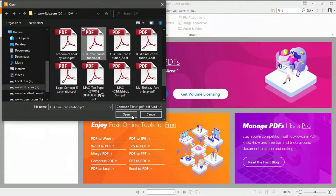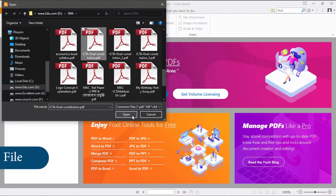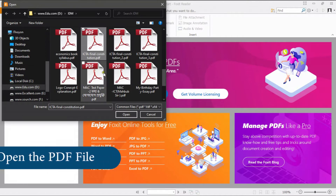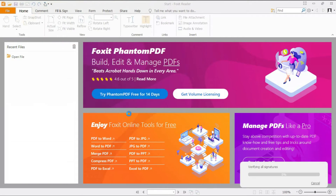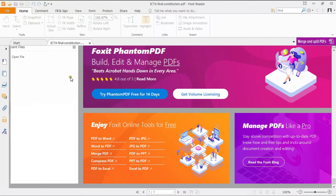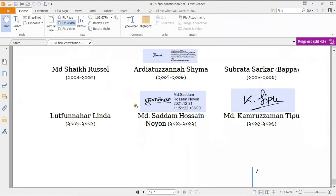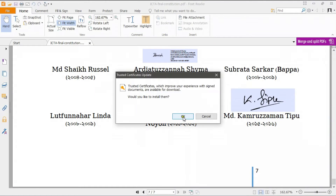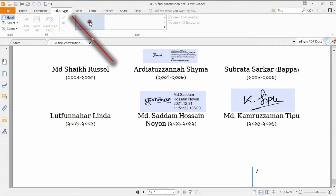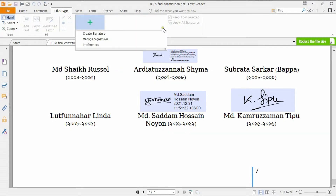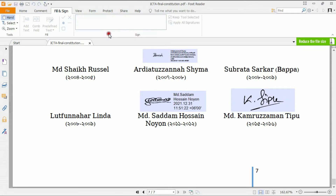This is my portable Foxit Reader software. Now I have to open the PDF file where I want to sign digitally. I already downloaded the PDF file — this is the file — just click Open. Now you can see the file. This is my PDF file where I want to sign digitally. First I click the 'Fill and Sign' button, then click the plus button and in the right option click 'Create Signature'.